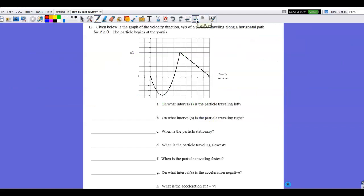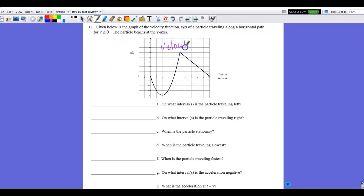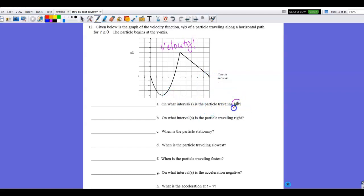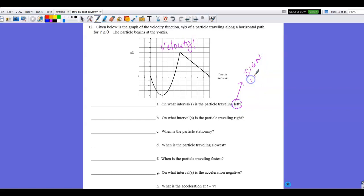Number 12 is really important — make sure you spend time here and understand it, not just copy the work. If you didn't get answers right, erase and do it again. This is extremely important for your upcoming test. Given the graph of a velocity function: a particle travels along a horizontal line beginning at the y-axis. This is the velocity graph, not the path of the particle.